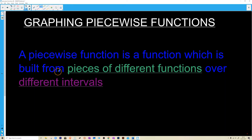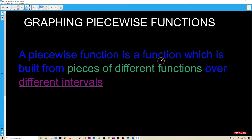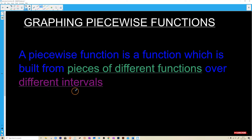Hi guys. In this session I'm going to show you how to graph piecewise functions. Before we start graphing, we need to define what a piecewise function is — it's simply a function which is built from pieces of different functions over different intervals.